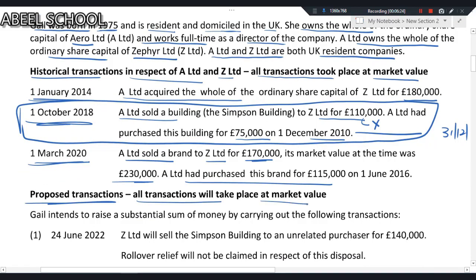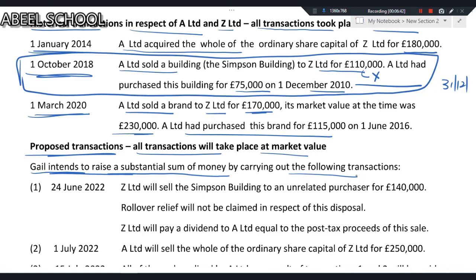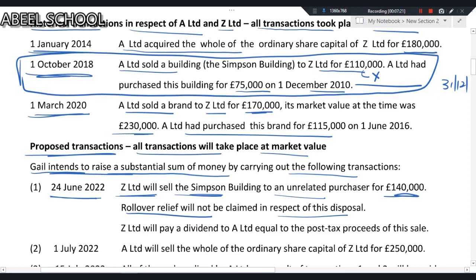For the proposed transactions, all transactions will take place at market value. Gail intends to raise a substantial sum of money. On 24th June 2022, Z Limited will sell the Samson Building to an unrelated purchaser for £140,000. Rollover relief will not be claimed in respect of this disposal. Z Limited will then pay a dividend to Arrow Limited equal to the post-tax proceeds of this sale.